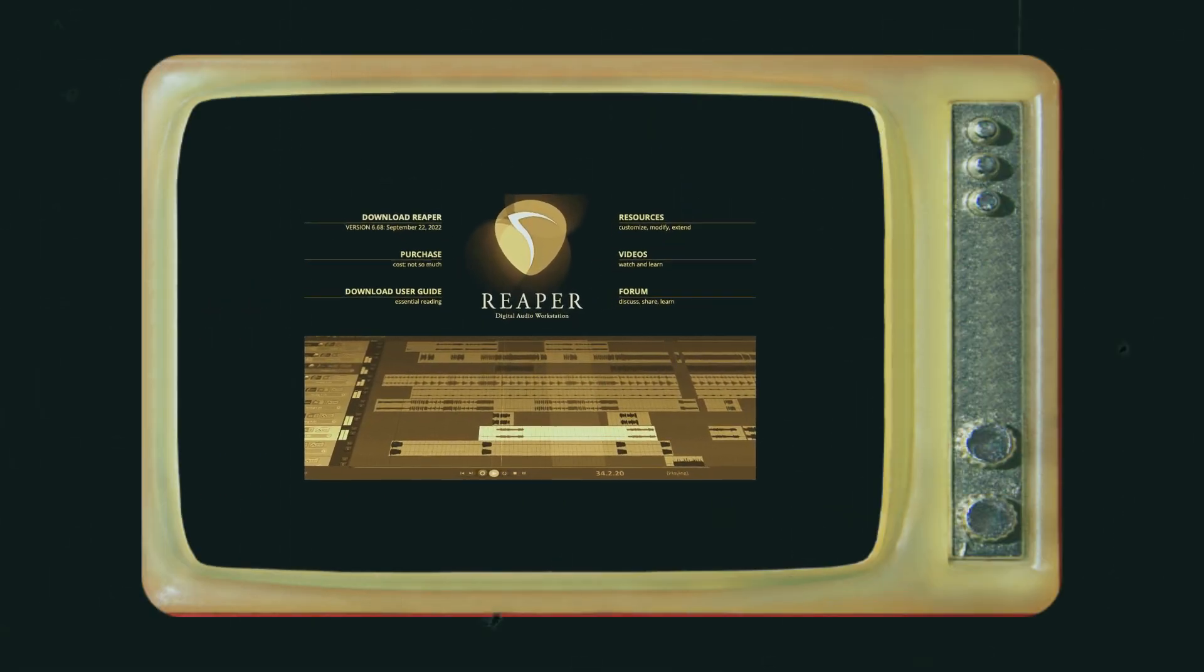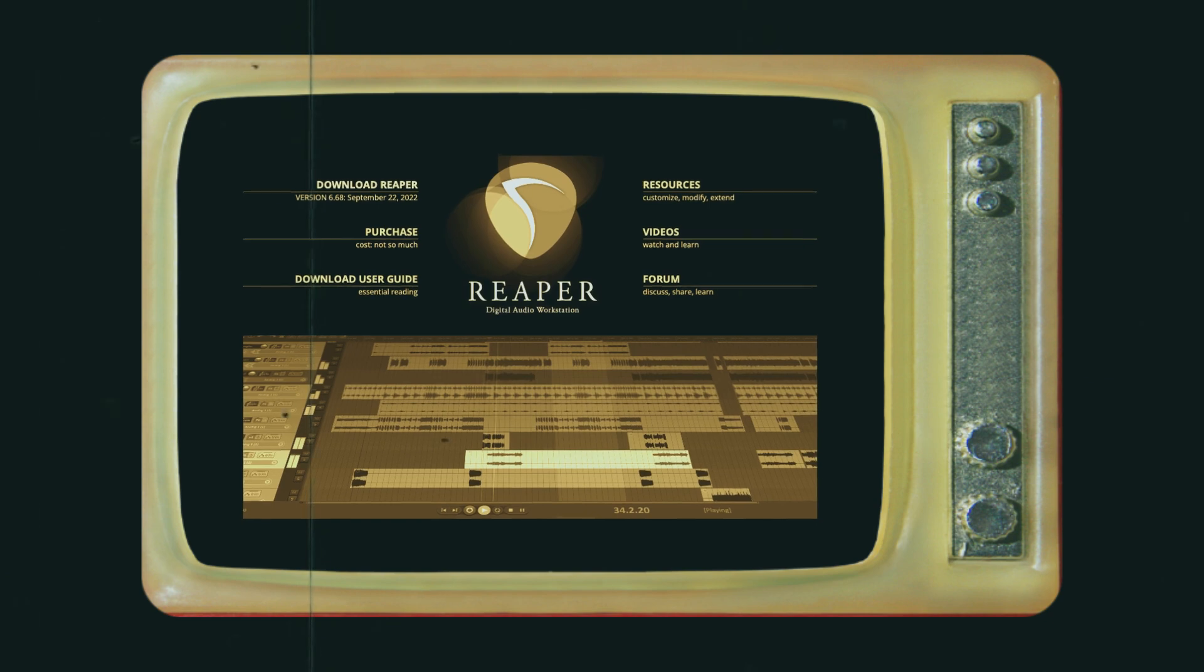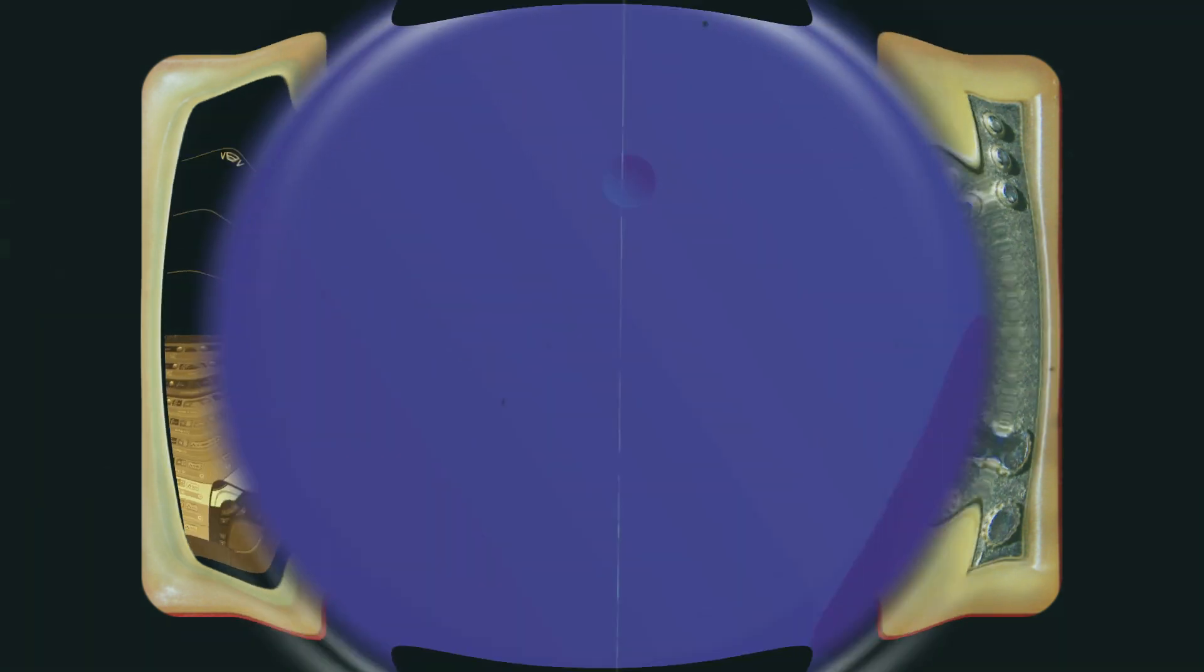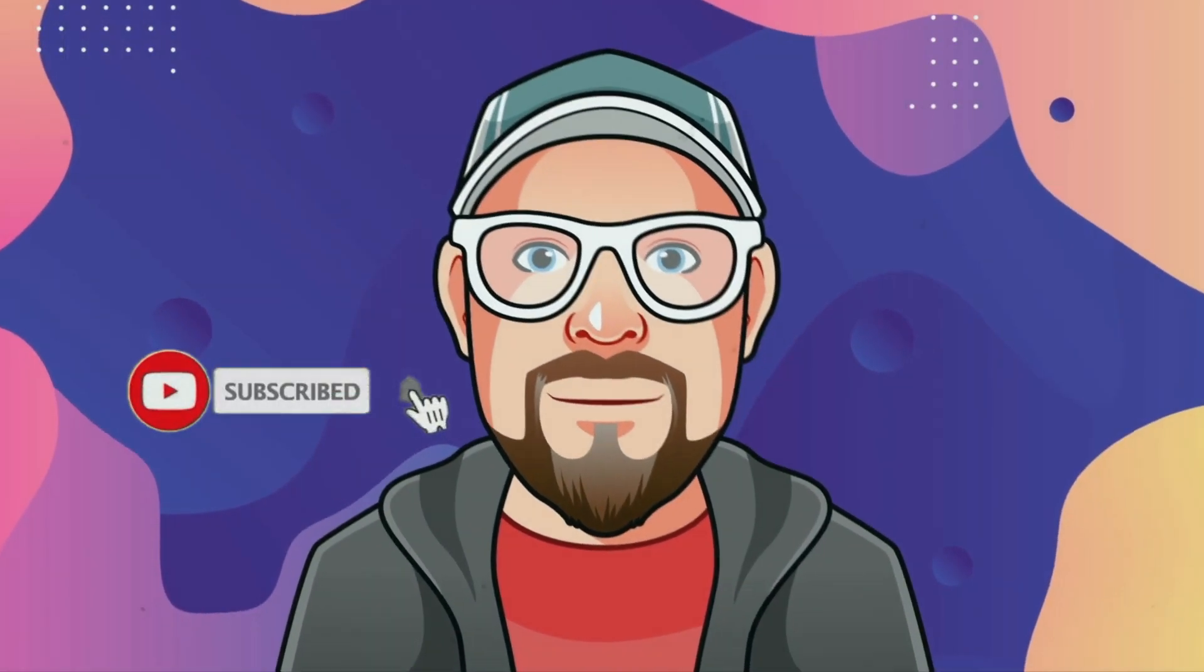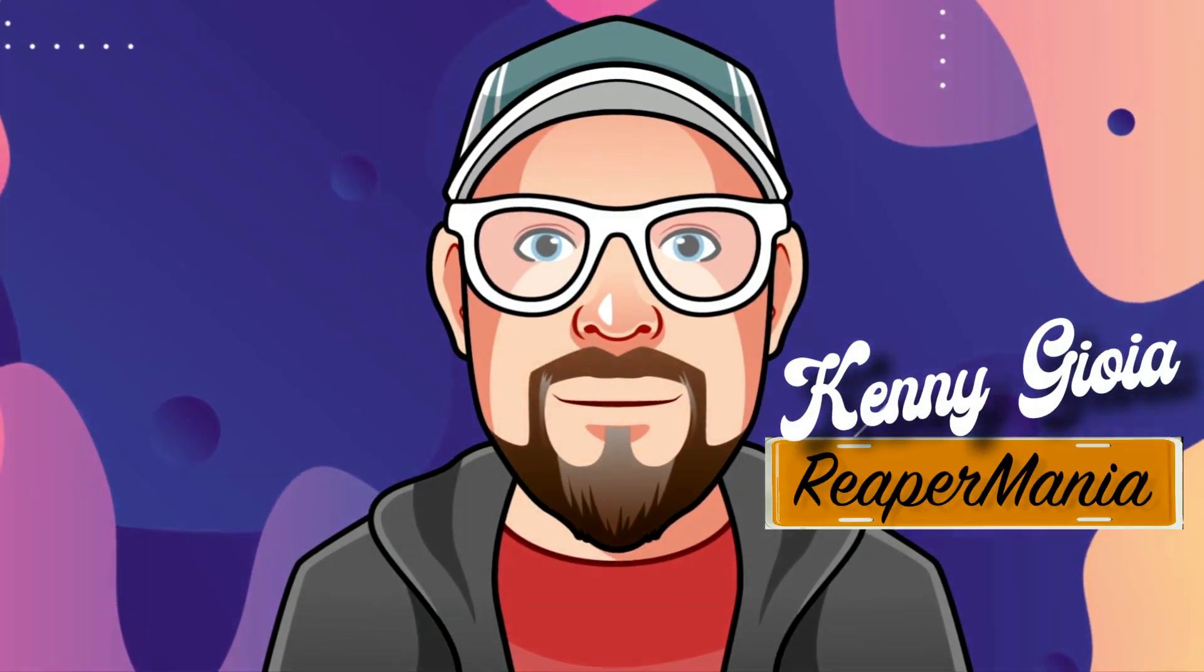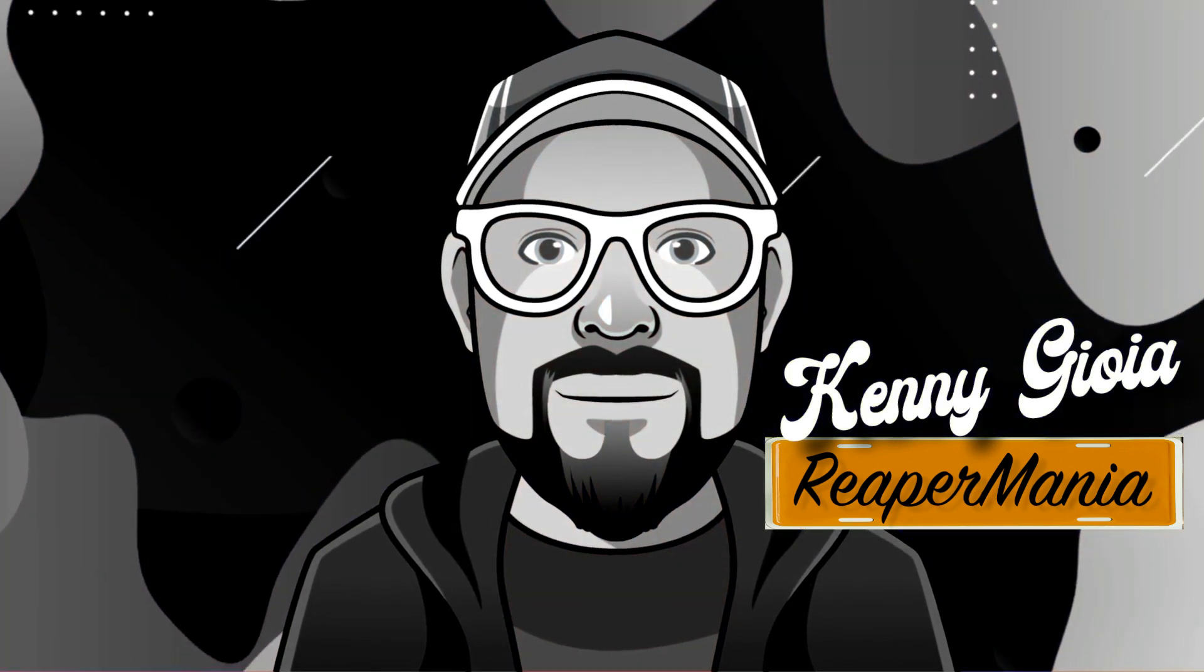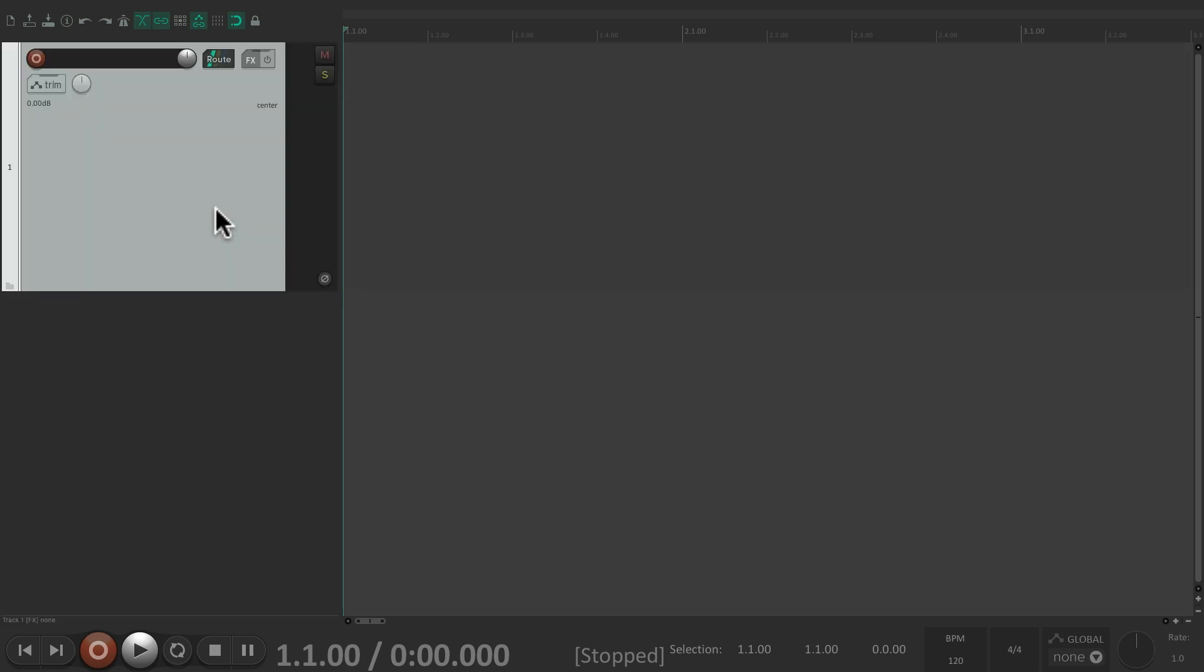In this video, I'm going to show you video editing in Reaper. I'm starting off with a new project. Let's create a new track. As I mentioned earlier, any track in Reaper can contain any media - it can be audio, MIDI, or video. In this tutorial, we're going to focus on video.